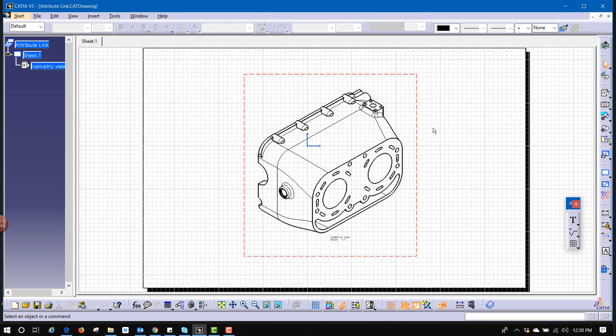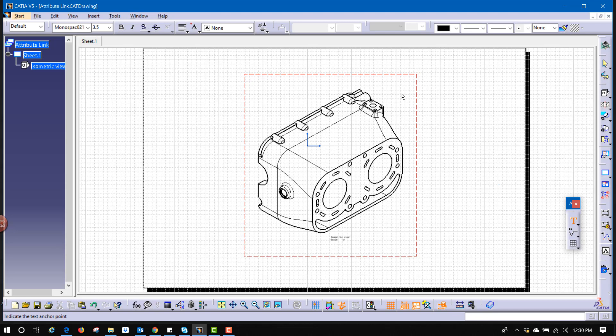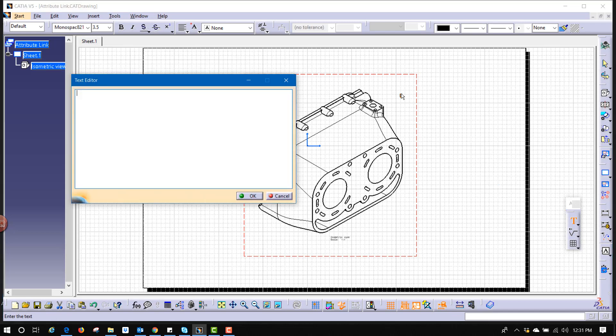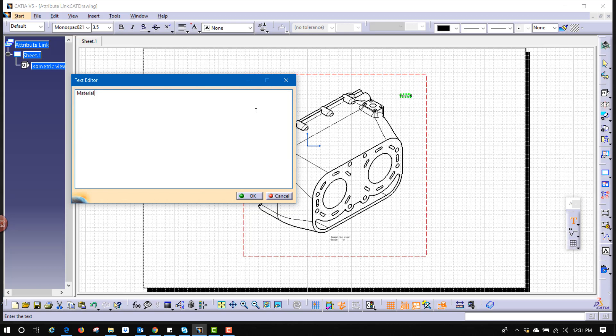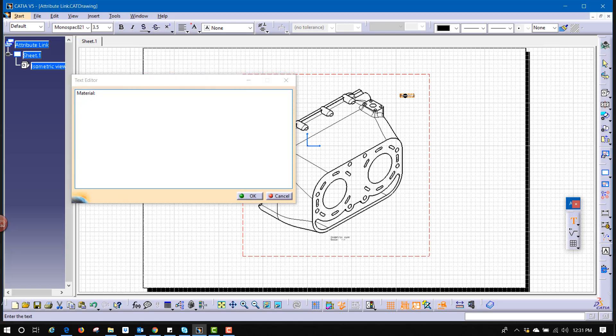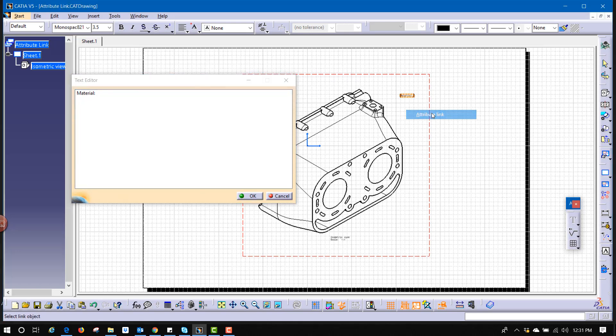Now to be able to link an attribute, we'll click on text inside the drawing workbench, select where we want that text to go, whether it's in a view or in the sheet background, it's really up to you. Now it allows us to place our text. I can do something like material and leaving my cursor where I want this value to show up, I will go to the text on the sheet of paper, right click and say attribute link.